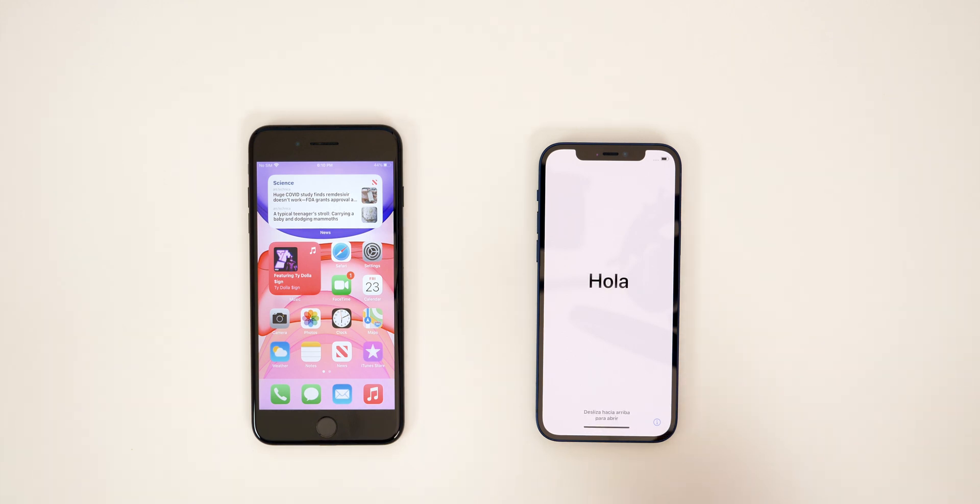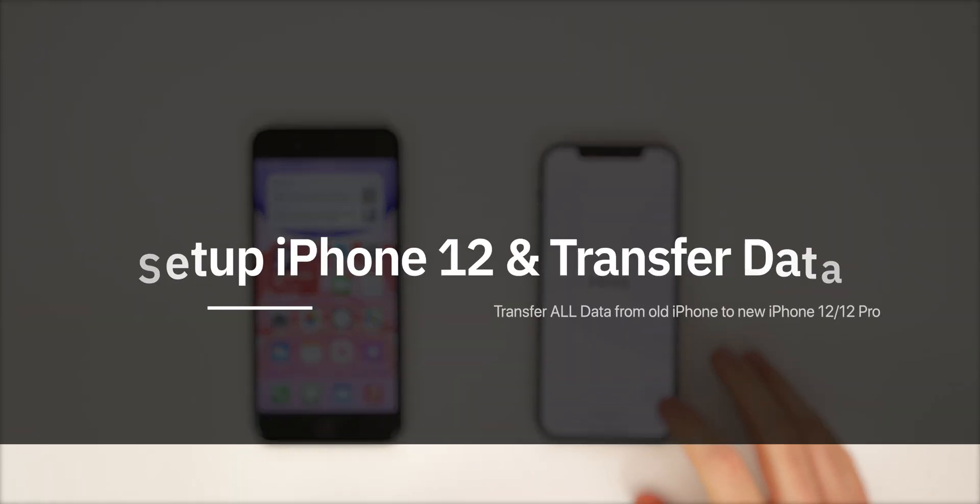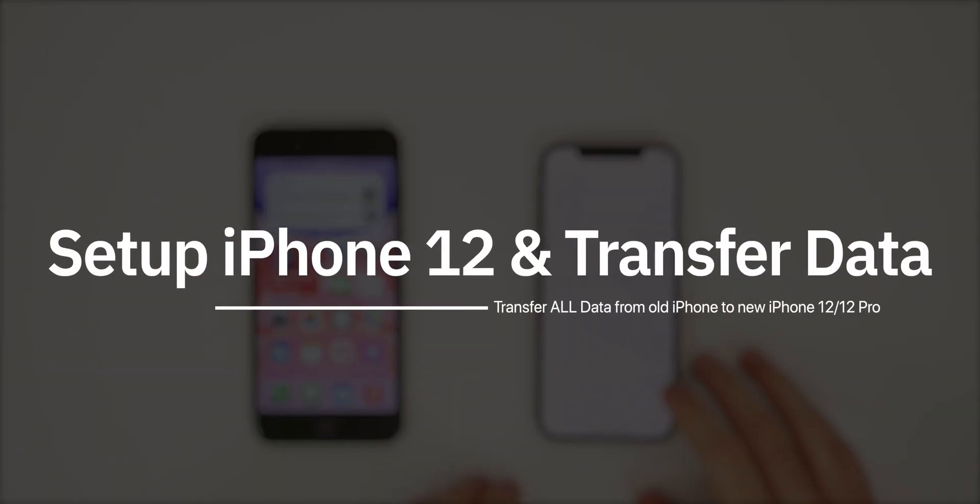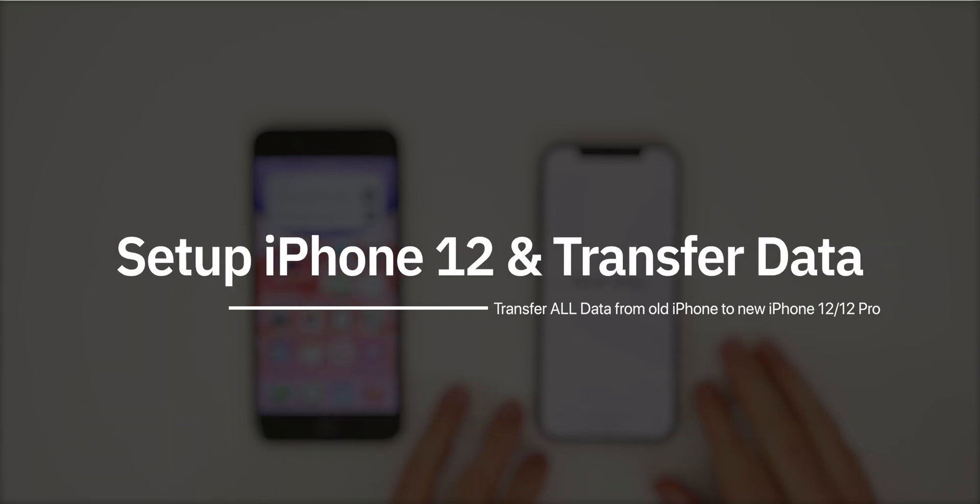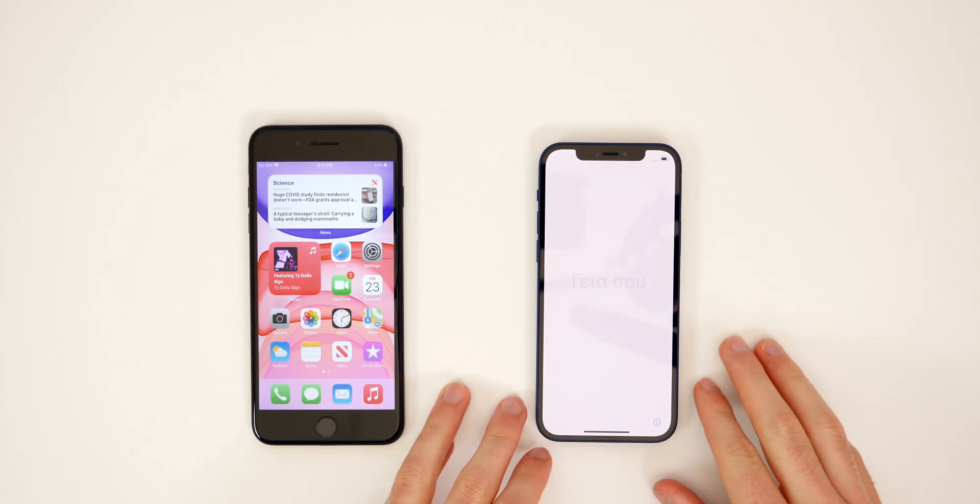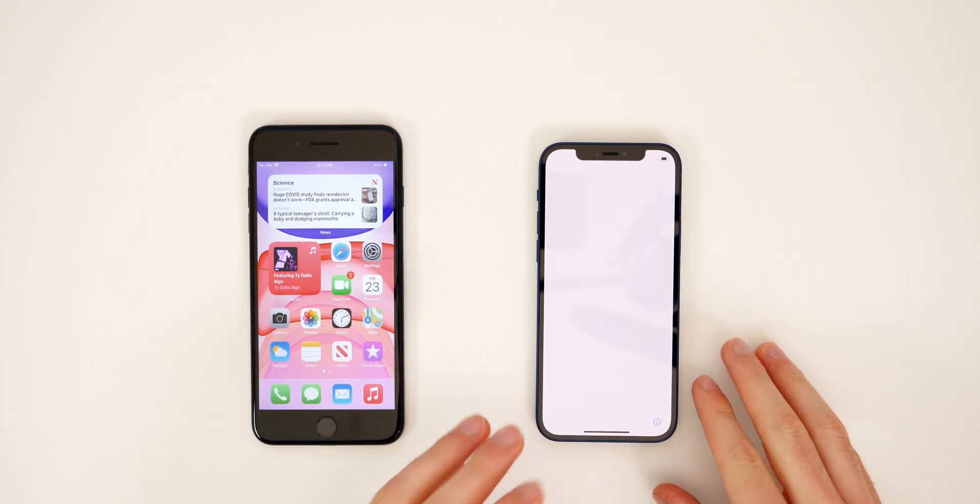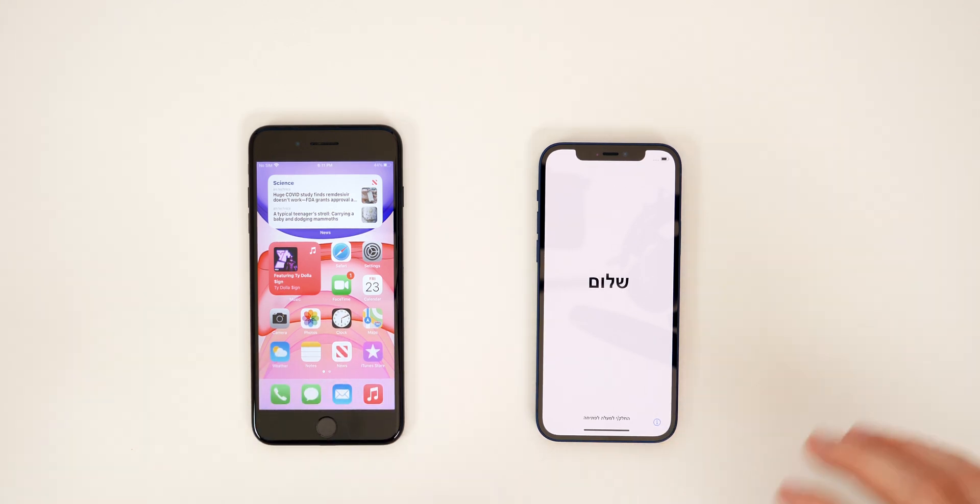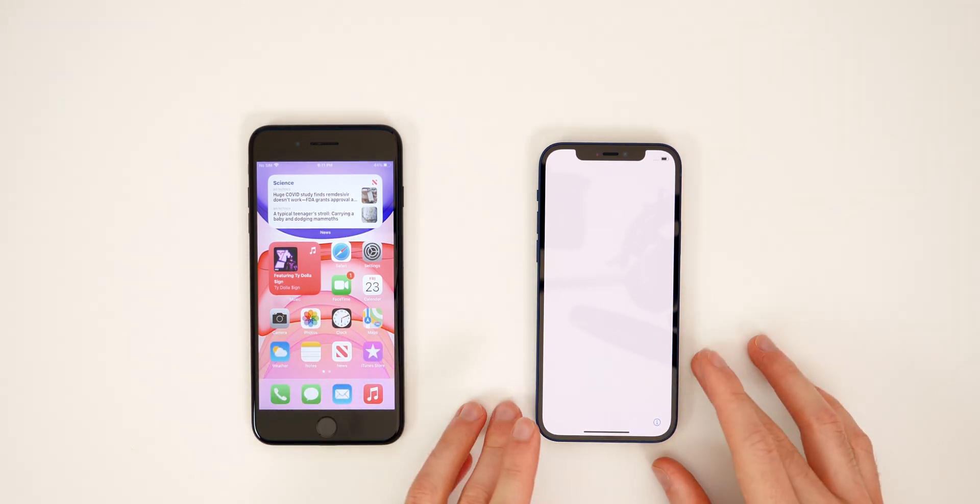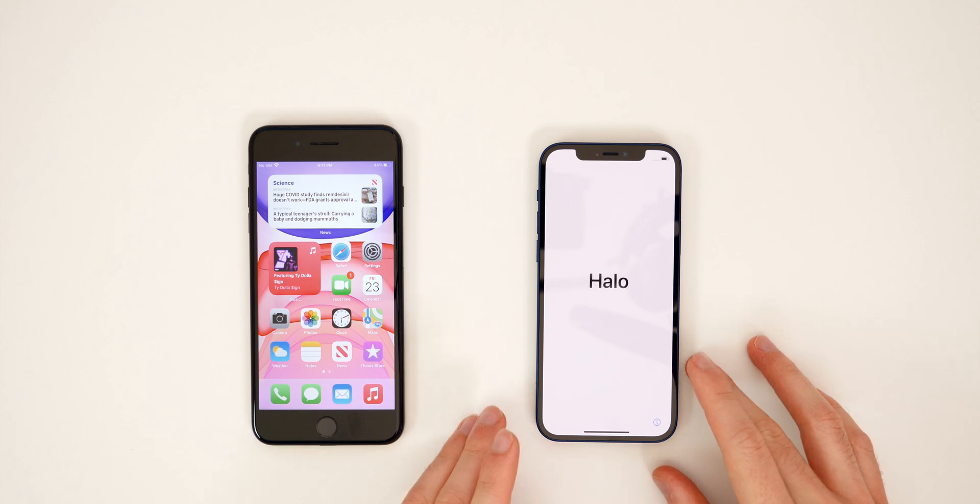What's up guys. My name is Brandon. And today I'm going to be showing you how to transfer your data over from your old iPhone to your brand new iPhone 12 or iPhone 12 pro. So this is going to be an extremely easy process and it seems like it gets better and better every single year that I do this video.